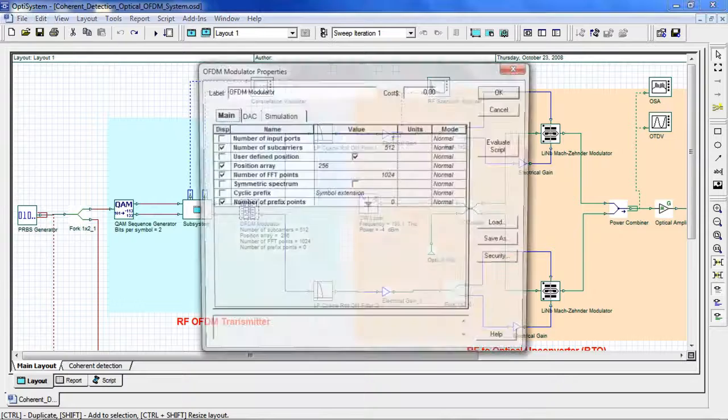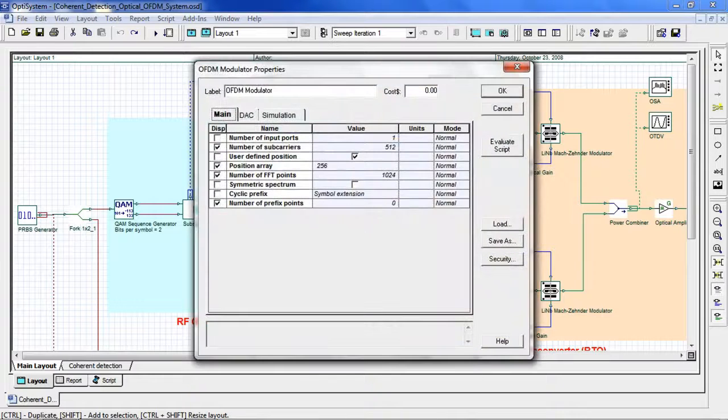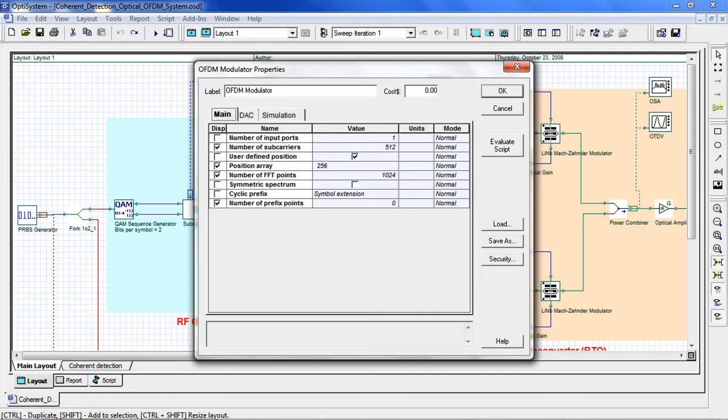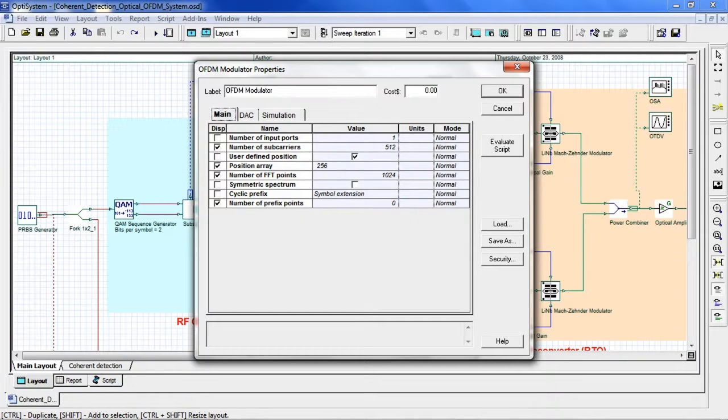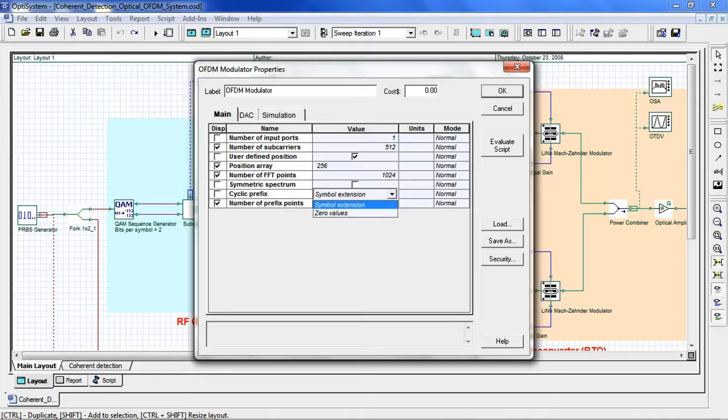The signal is processed by an OFDM modulator, where we've set our number of subcarriers to 512 and number of FFT points to 1024. Here we are not using a cyclic prefix. However, you can add symbol extension or zero values.